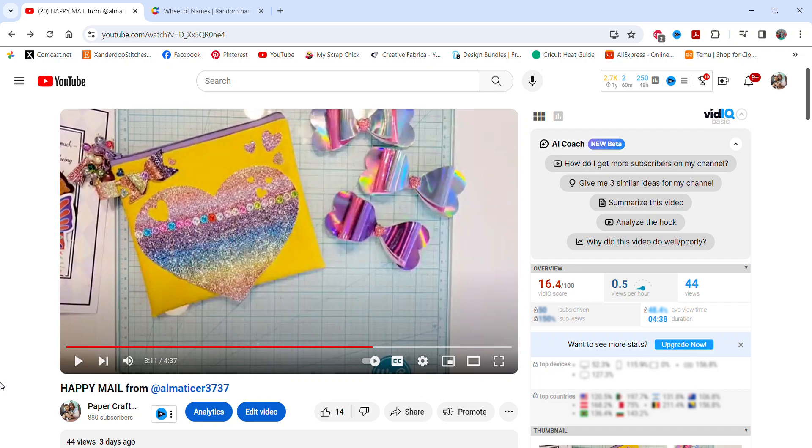Hi there Crafty Peeps, Enos here from Paper Crafting with Enos. I'm on today to choose the two winners to my hidden giveaway that can be found in the video that I have on the screen right now called Happy Mail from AlmaTicer3737.